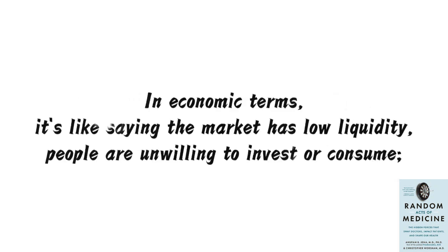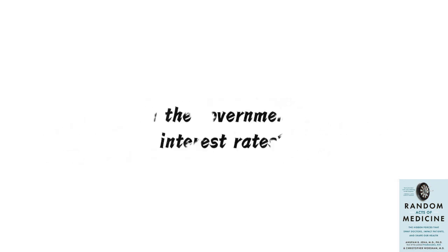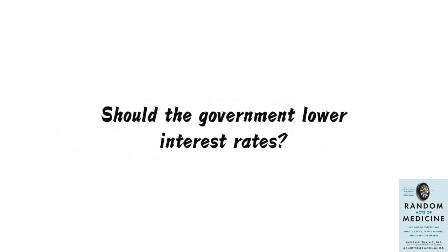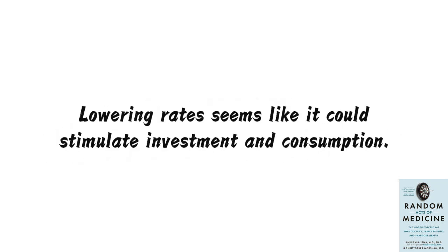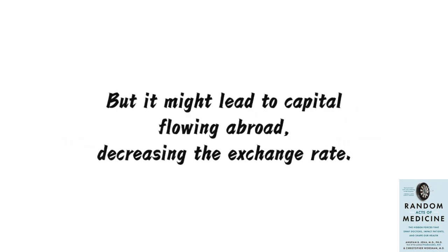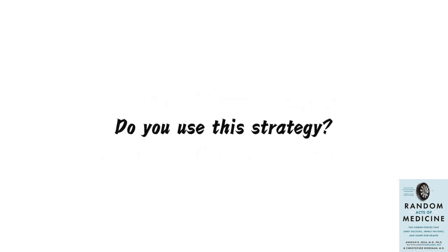In economic terms, it's like saying the market has low liquidity, people are unwilling to invest or consume. Should the government lower interest rates? Lowering rates seems like it could stimulate investment and consumption, but it might lead to capital flowing abroad, decreasing the exchange rate. Do you use this strategy?